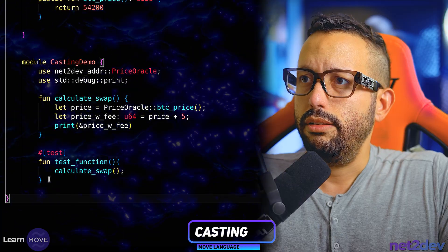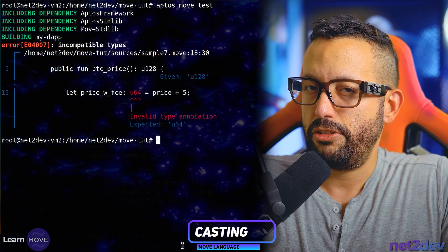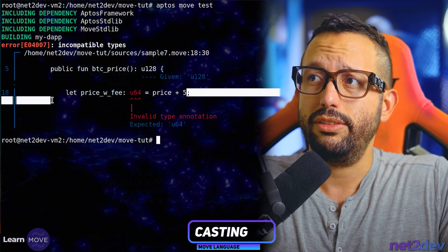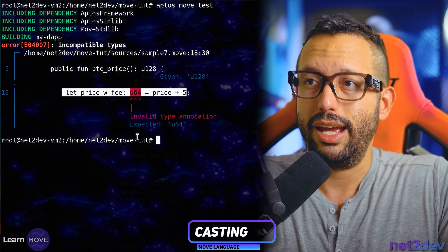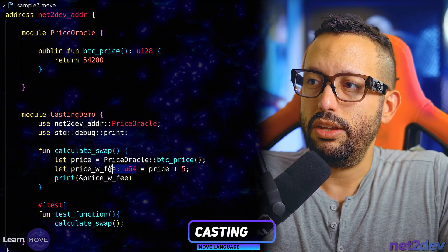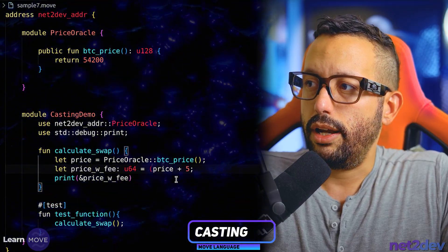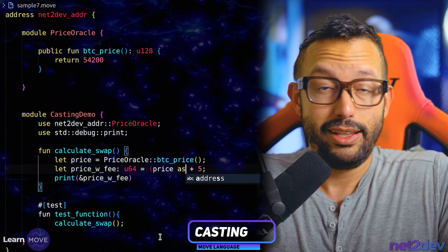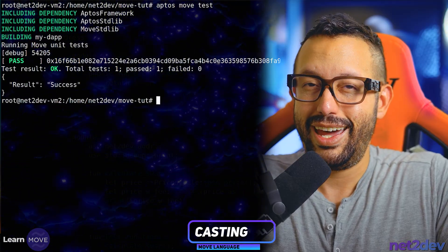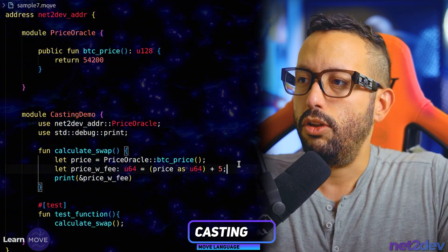Now we run `aptos move test`. We should fail — and sure enough, it tells me that the return from that function is u128 but my expression is defined as u64. To fix that we apply casting. All I need to do is wrap the `price_oracle::btc_price()` call and append `as u64`. Save, run again — boom! 54,205. We added the extra 5. That's casting!